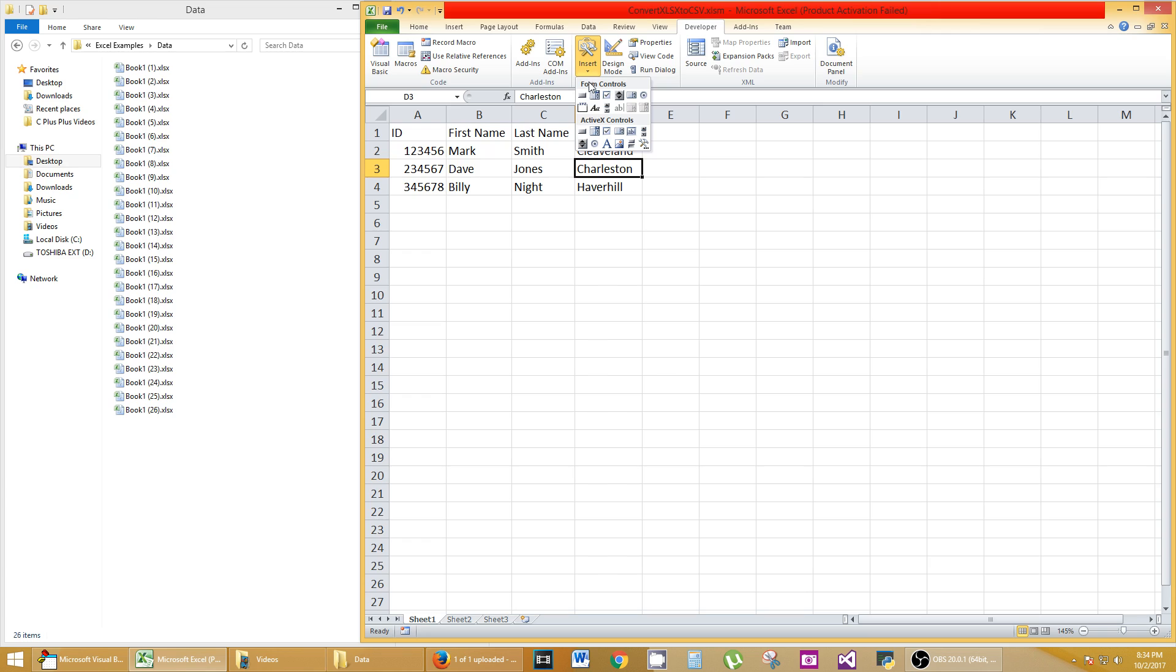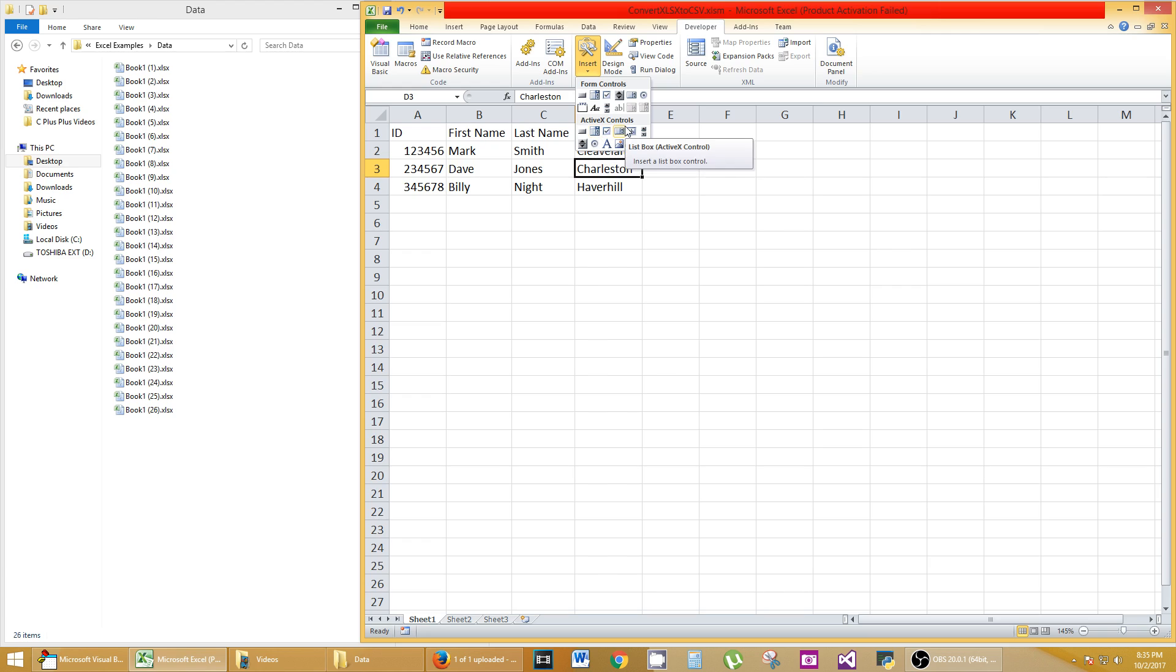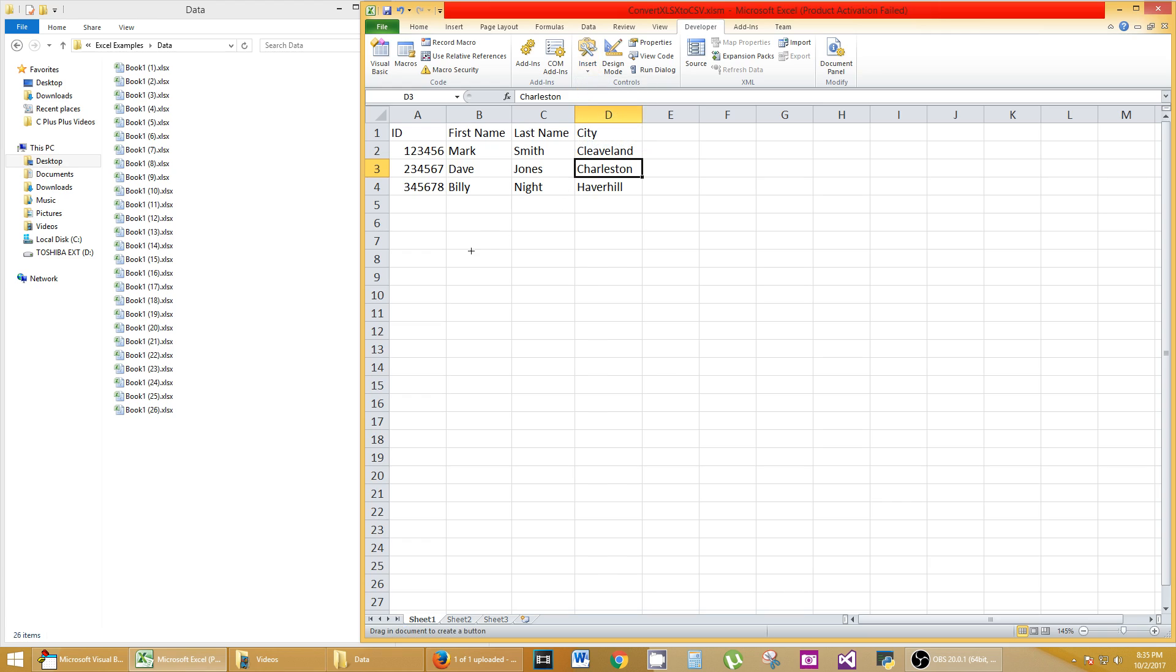You'll see there's a whole bunch of different buttons. You might be familiar with these buttons for regular Excel type functionality. But let's click on this very first one. It's called Button and it says Form Control.